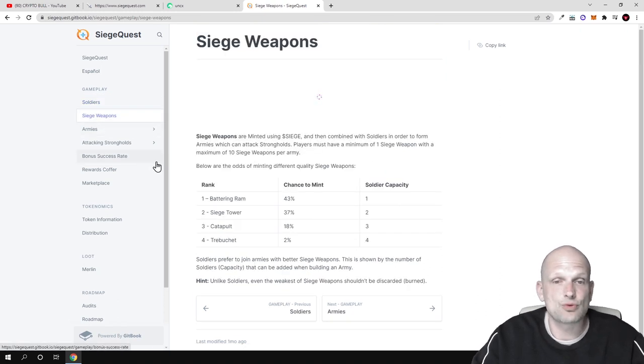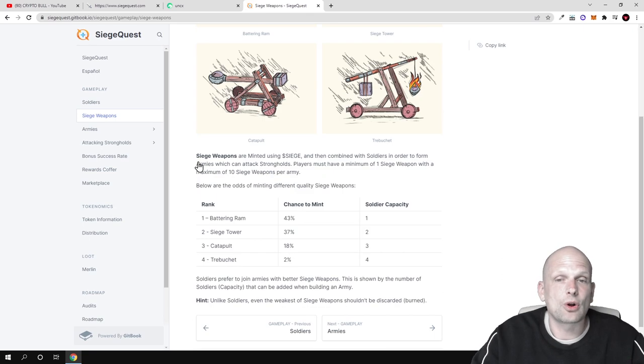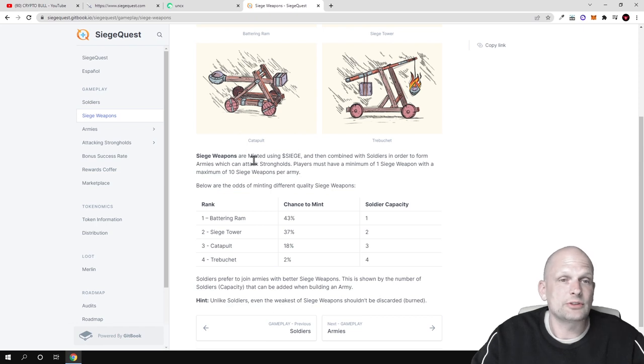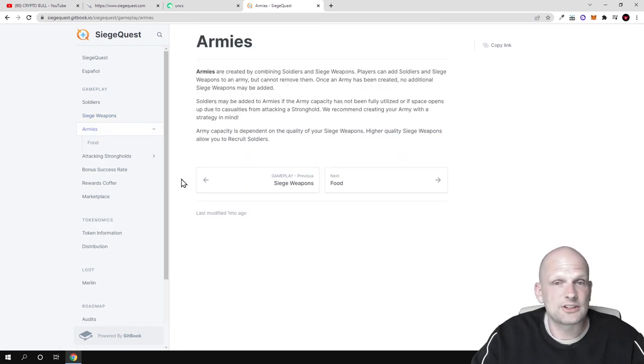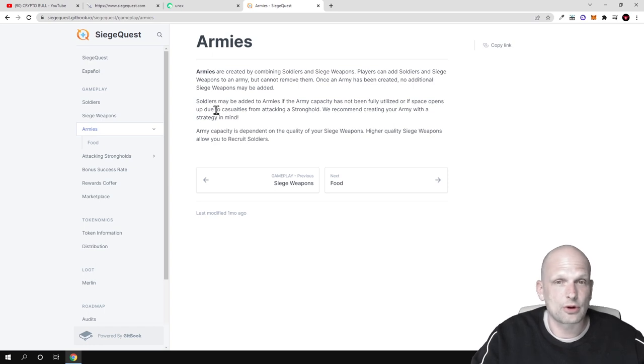Here are also siege weapons which you can preview and which will also come in forms of NFTs with different powers.